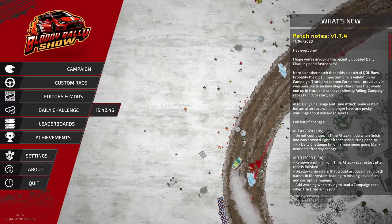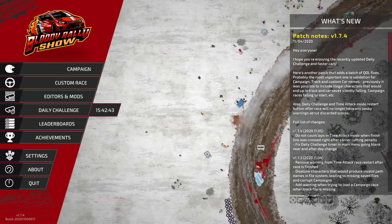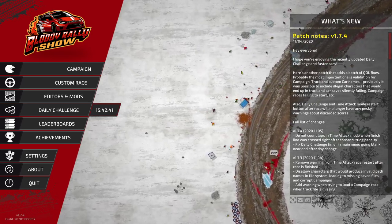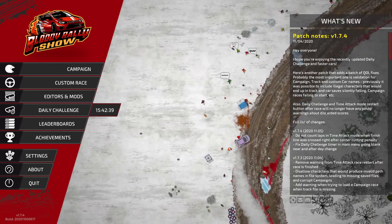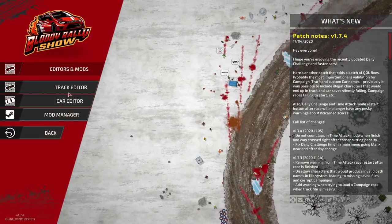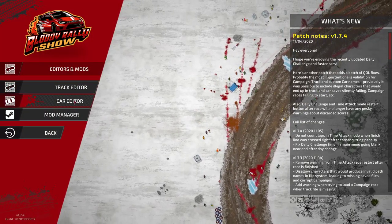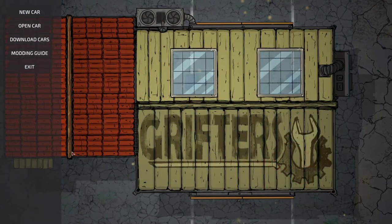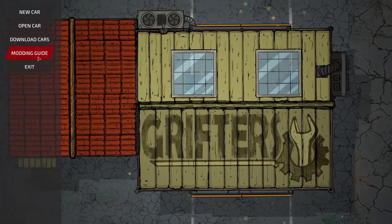Hello everybody, welcome to the tutorial where I will show you how to make Bloody Rally Show custom cars. Let's go to Editors and Mods and then go to the Car Editor.